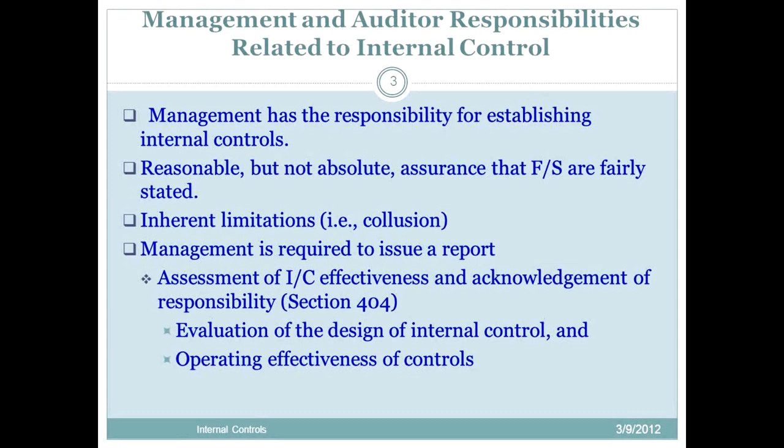Management is required to issue a report on internal controls. This is a different requirement than prior to SOX — management did not previously have to issue such a report. Now management is responsible for issuing a report, and that's in compliance with Section 404 of the Sarbanes-Oxley Act.